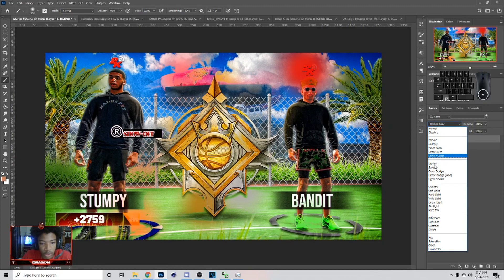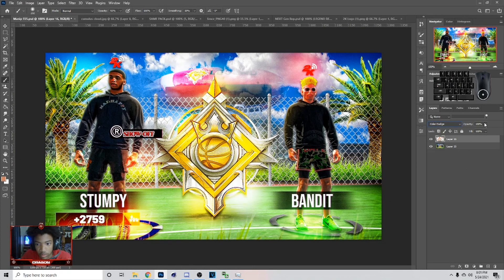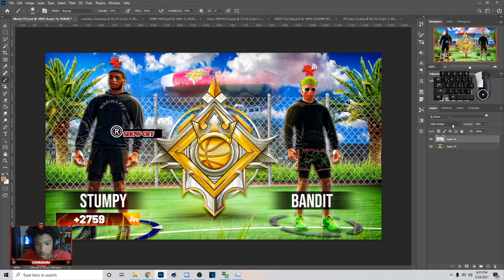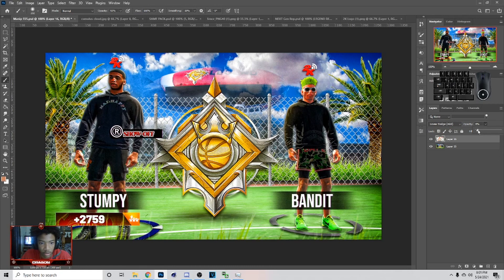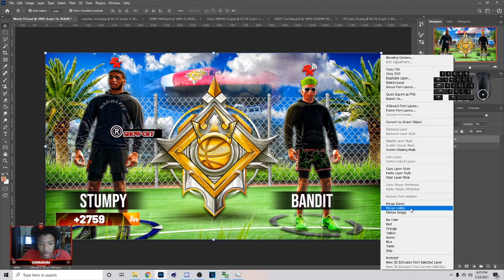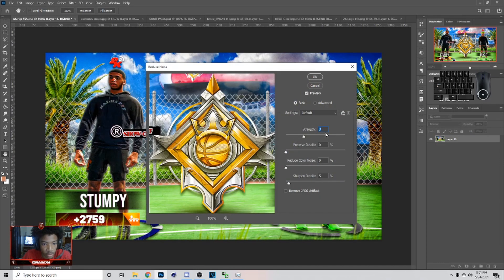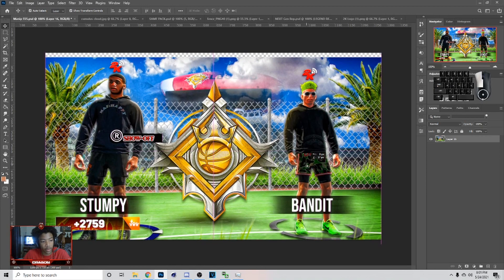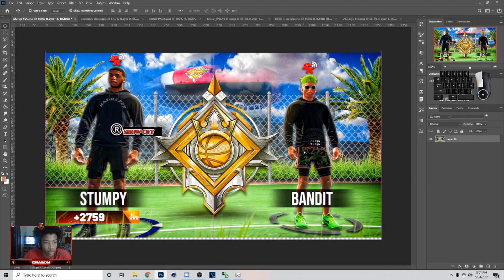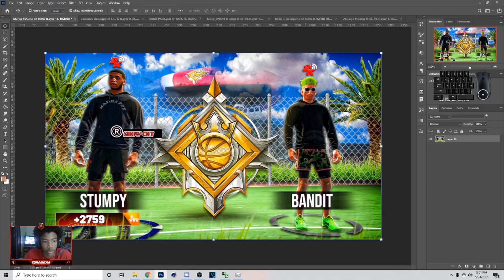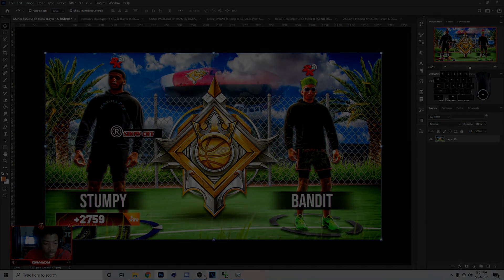After hitting Alt on all that stuff, go to Linear Dodge and kind of lower the opacity. Definitely lower opacity on stuff. After you do that, merge visible, go to Filter > Noise, then you can just reduce the noise a lot. And that's basically how you make the thumbnail. If you enjoyed the video make sure you drop a like and subscribe — peace out.